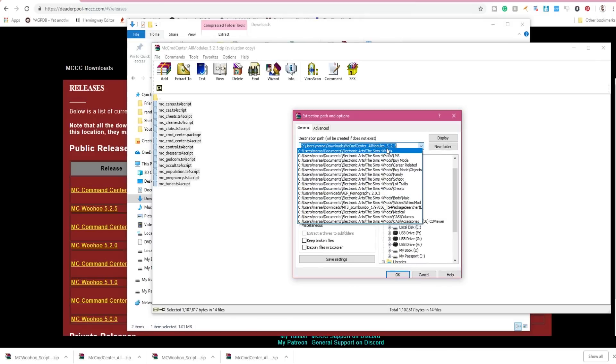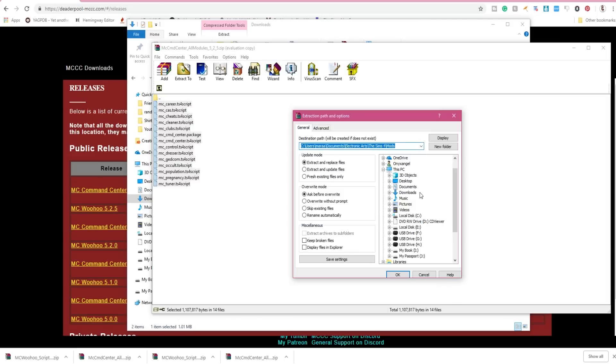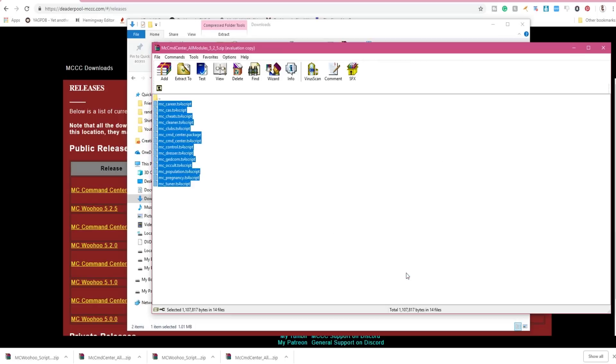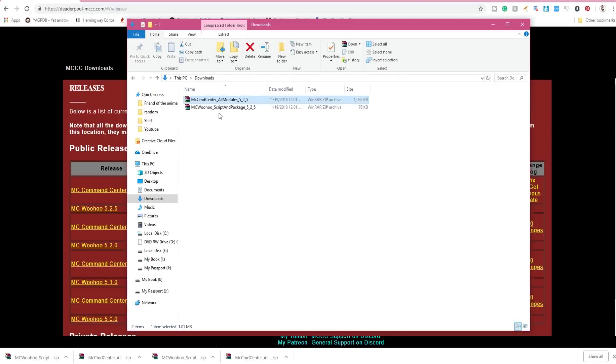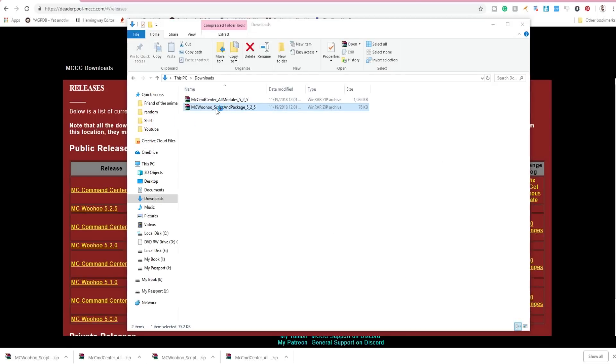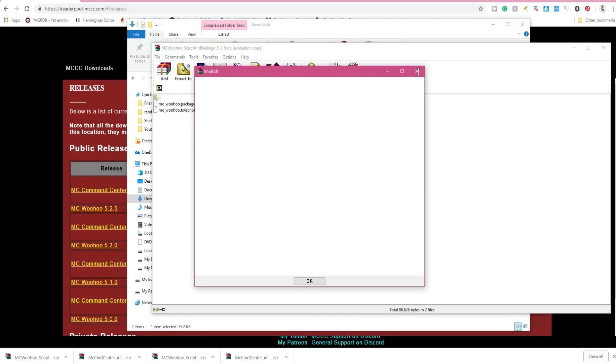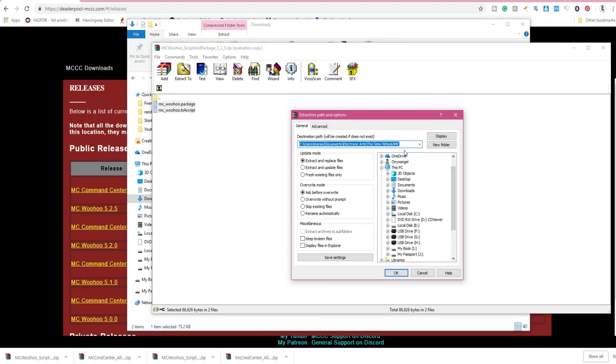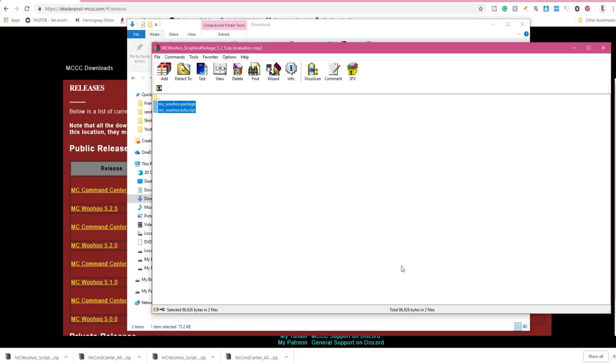Now the file that I want it to extract to isn't there, so we're going to tell it where to find that file. So I've basically opened up my Sims 4 Mods and I'm clicking MC and I tell it okay. MC Woohoo is the same as far as extraction goes. Now that we've already extracted to MC, you'll see that that is now the top option.